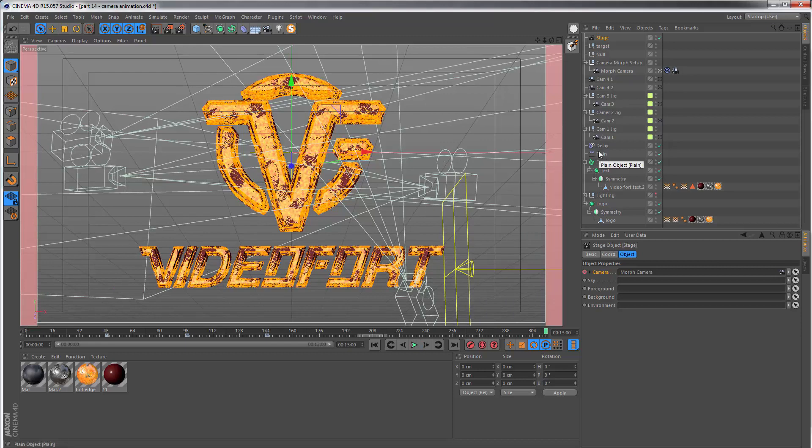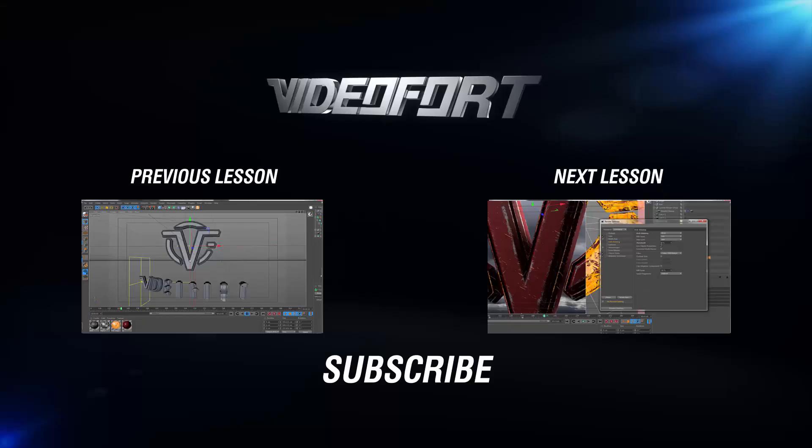In the next section, we're going to set up the final render, ready to take the whole thing into After Effects. See you then.